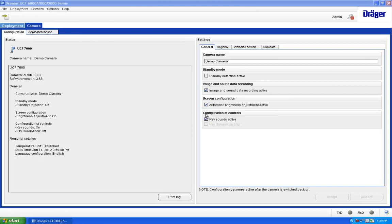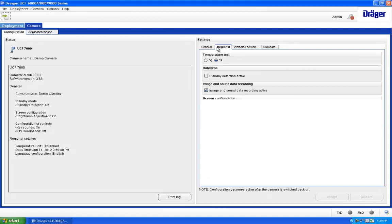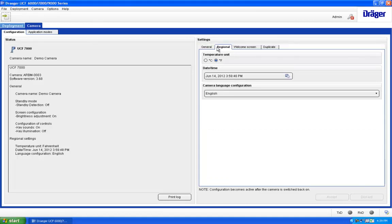The Regional tab allows you to switch between Celsius and Fahrenheit, date and time, and language.